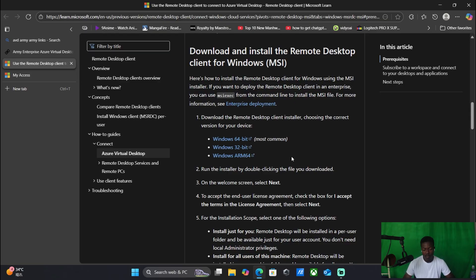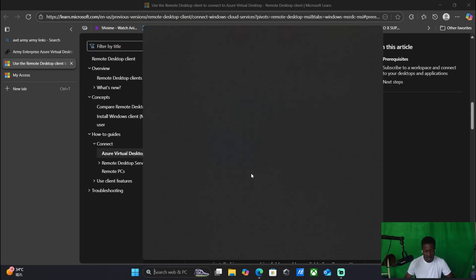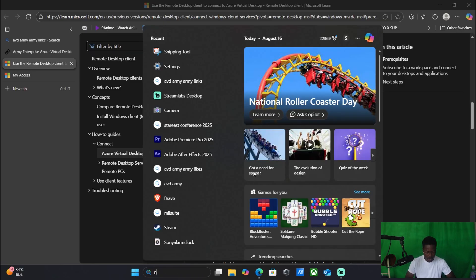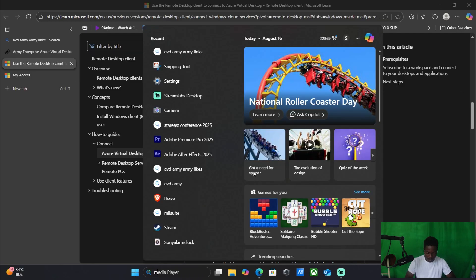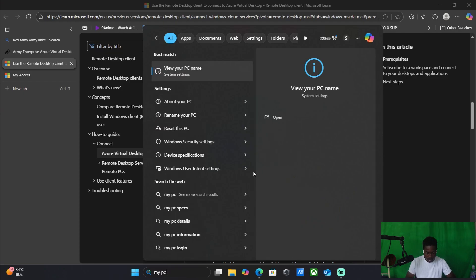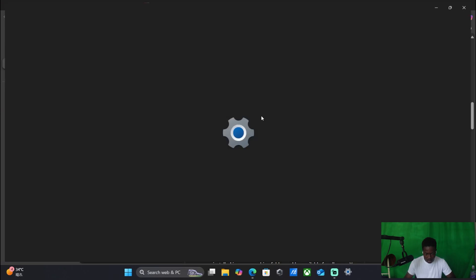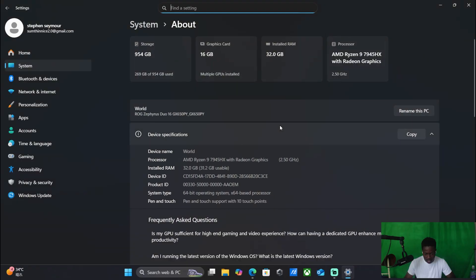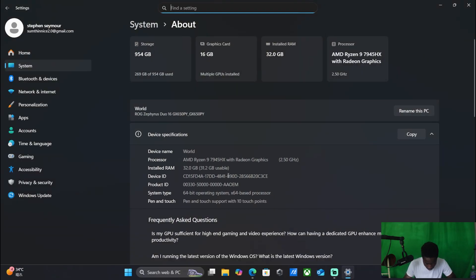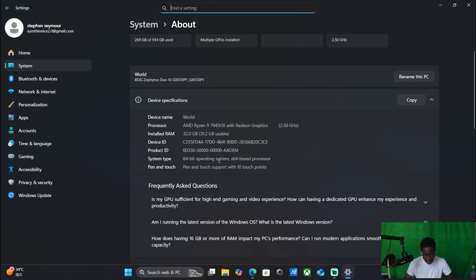You can check that by searching My PC, and then you should go to About your PC. And then you should be able to see it in your PC settings right here where it says system type. I have a 64-bit.